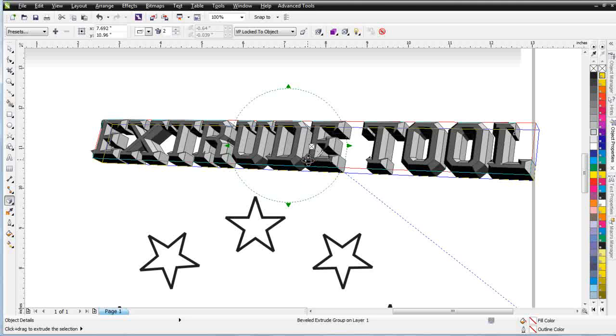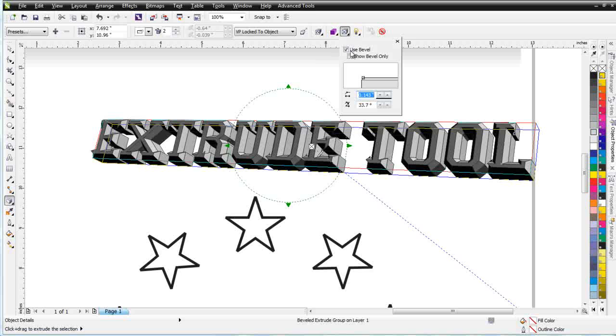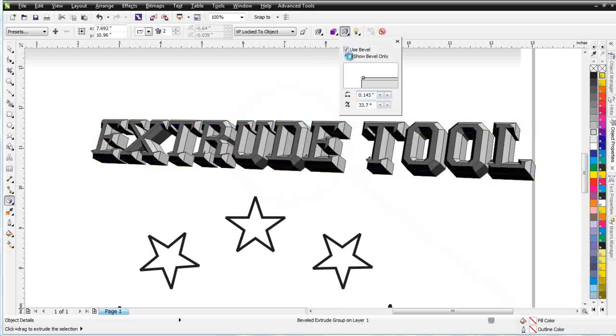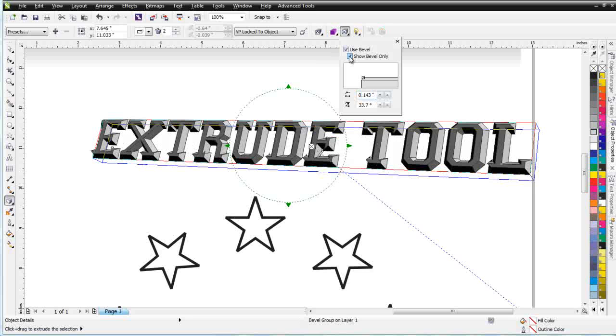Now, if I want to see just my bevel, I can come up here and click on Show Just Bevel. And the extrude will go away, and I'll see just my bevel.